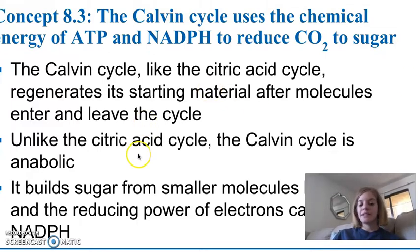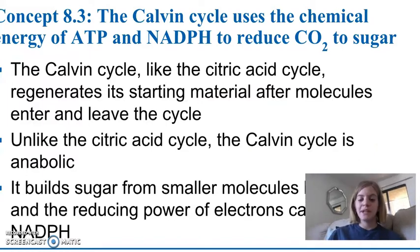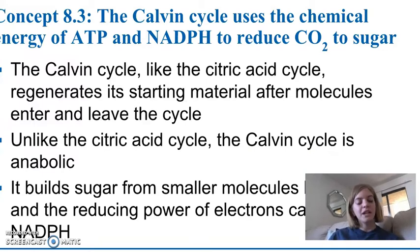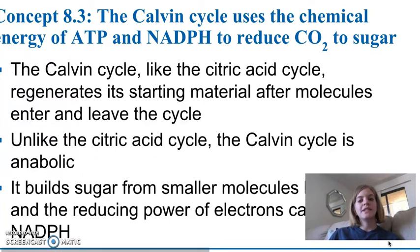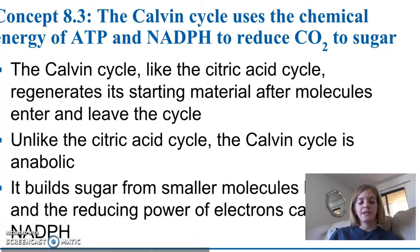Unlike the citric acid cycle, however, the Calvin cycle is anabolic. So it's building something up as opposed to breaking something down, and that something is sugar. The Calvin cycle is responsible for building up sugar for the plant to use from smaller molecules, and it does this by using ATP and the reducing power of the electrons carried by NADPH.